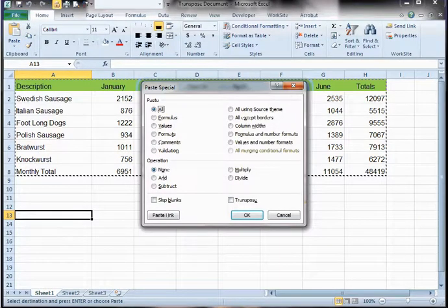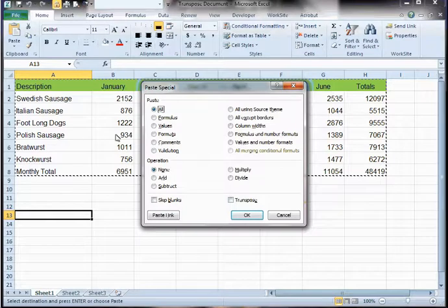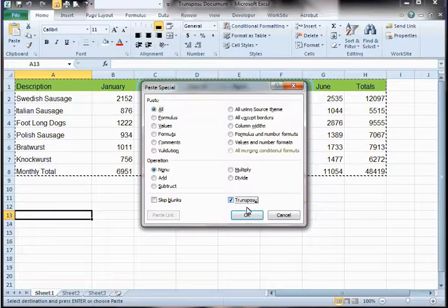In the Paste Special dialog box that appears, go to the lower right-hand corner and select Transpose. Once you have selected Transpose, click OK.